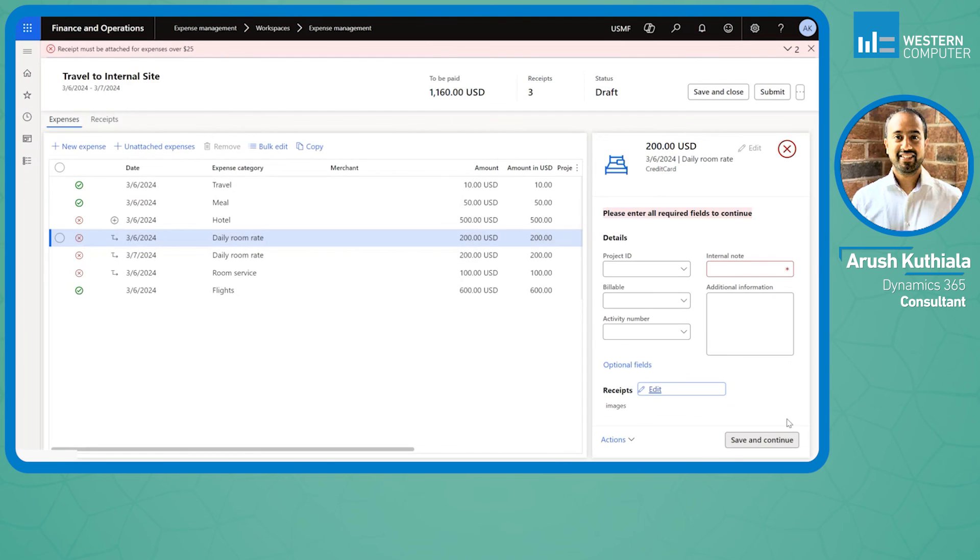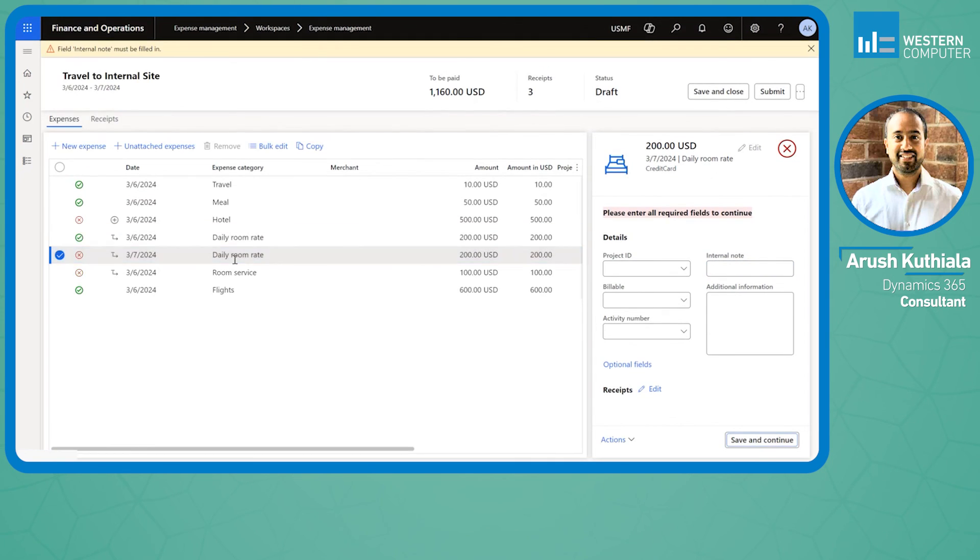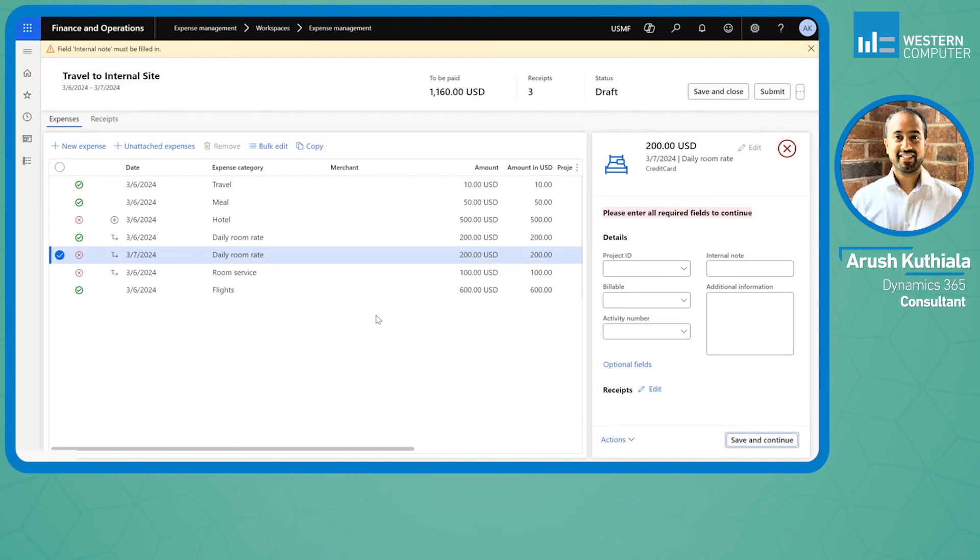When I do that and I add my internal note of flight to site and then click save and continue, you'll see that I got my one green check, so on and so forth. That is the new feature for expense report reimagined. Thank you for watching this video.